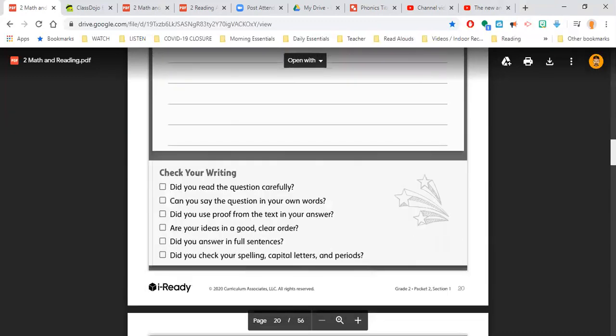It does give you a little reminder down at the bottom. Go ahead and check your writing. Did you read the question carefully? So make sure you know what it's asking. Can you say the question in your own words? Did you use proof from the text in your answer? So did you go back to that text?